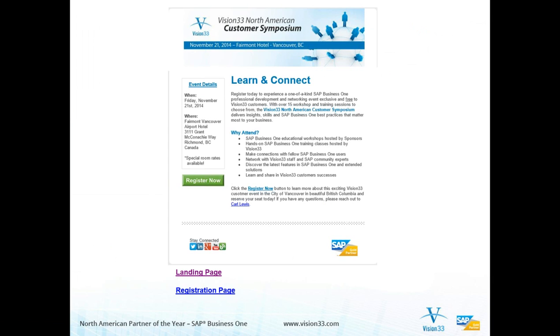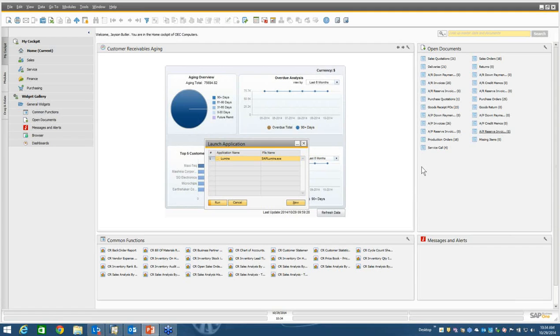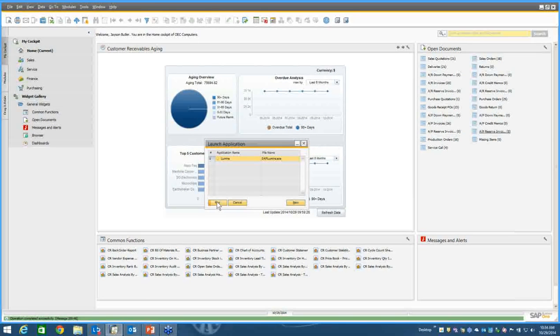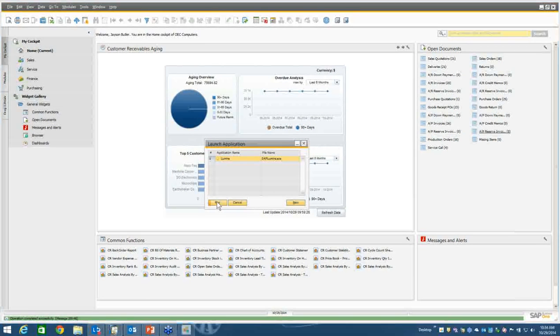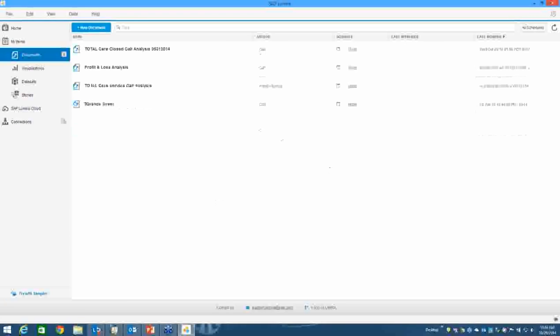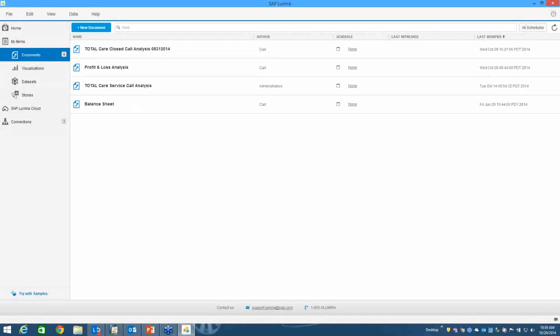The topic for today is SAP Business One and how you can use a product from SAP called Lumira to do analysis of data within the Business One database. So I just want to check here for a moment and be sure that everybody is able to see what's going on. And it looks like everyone's got the right view on their screen.